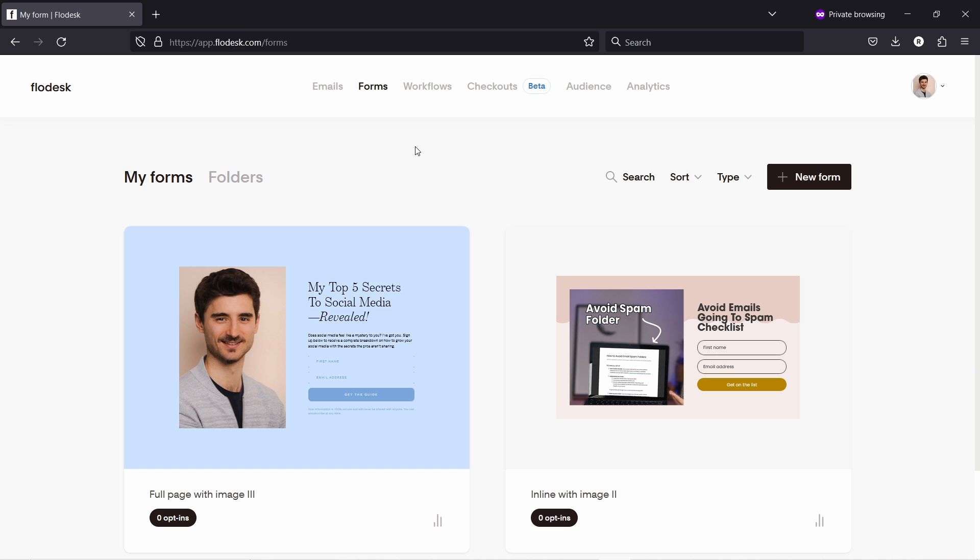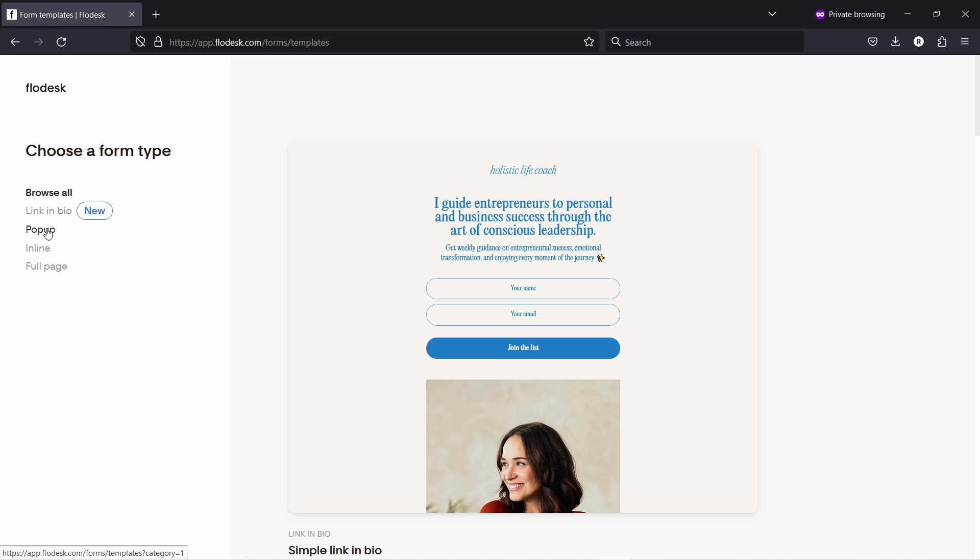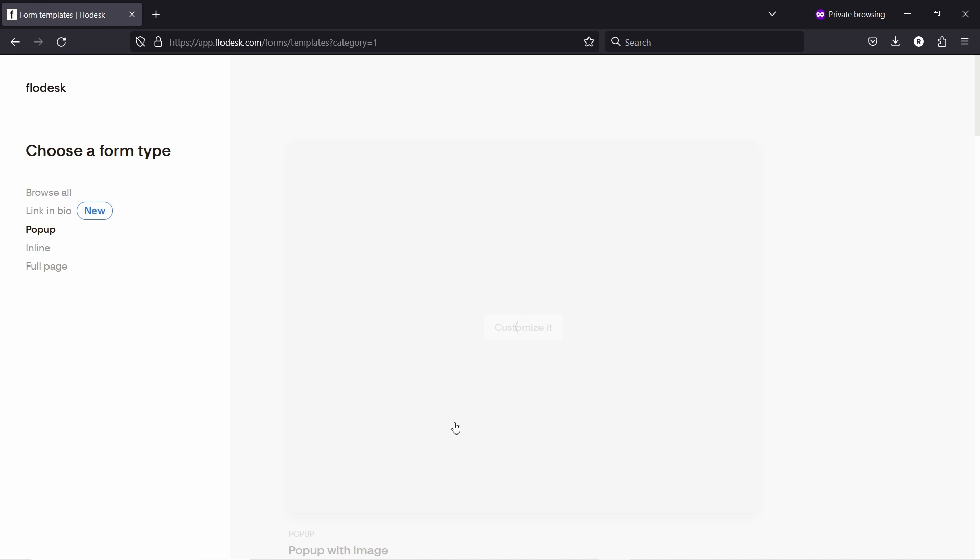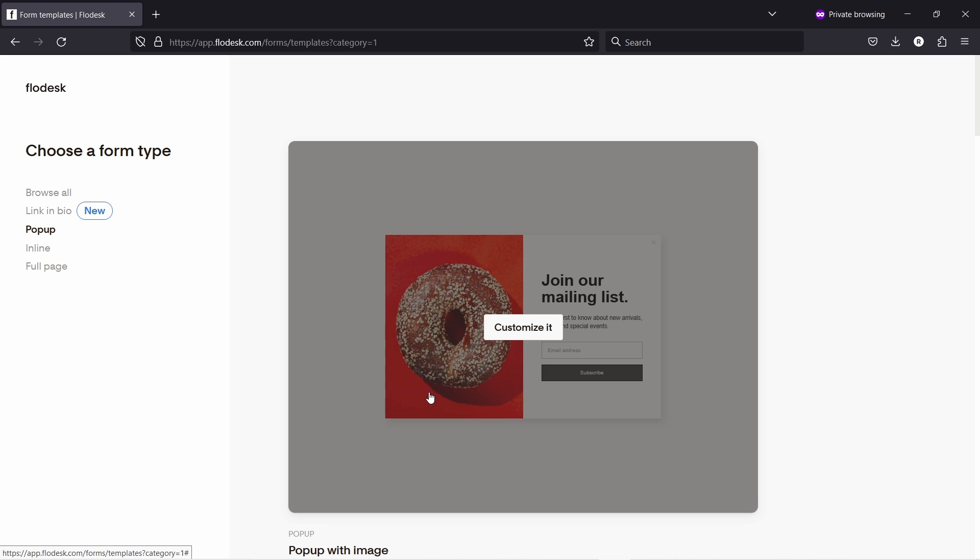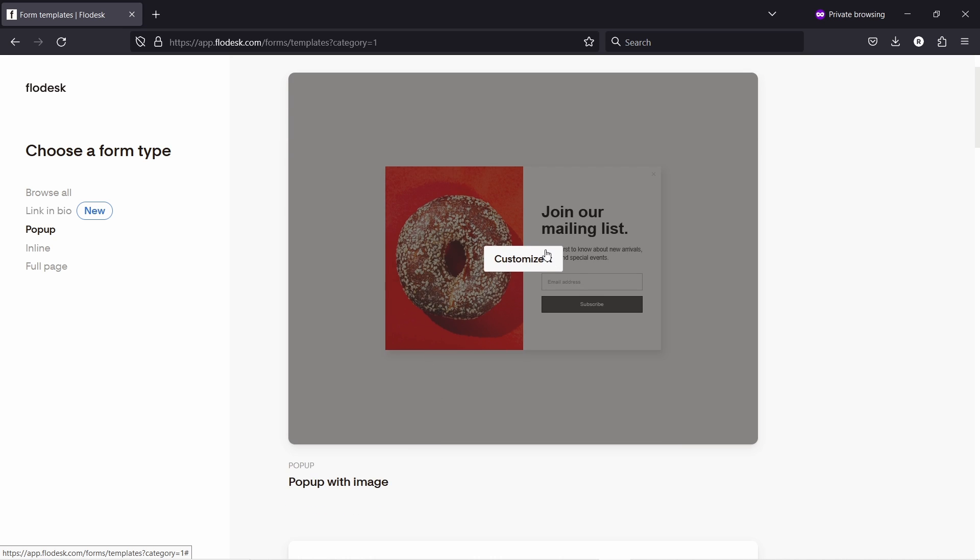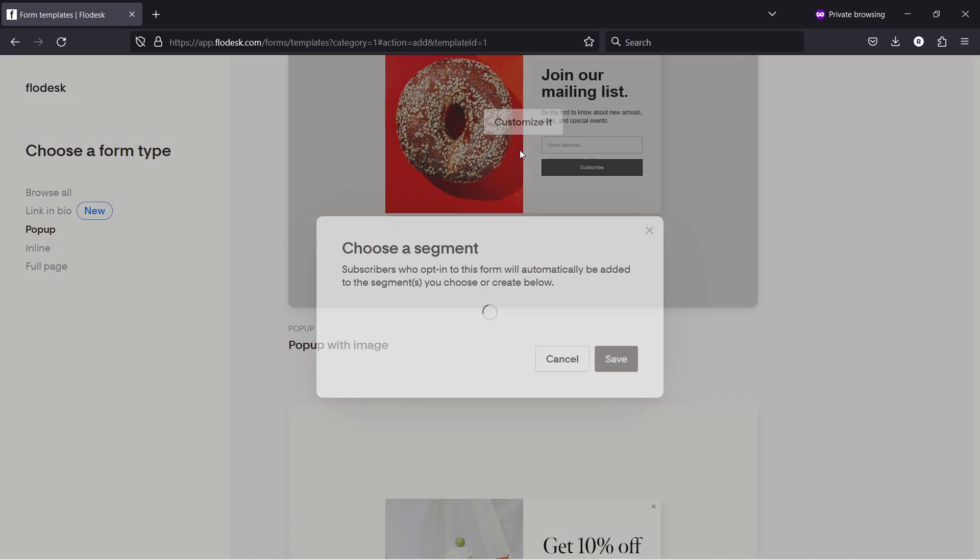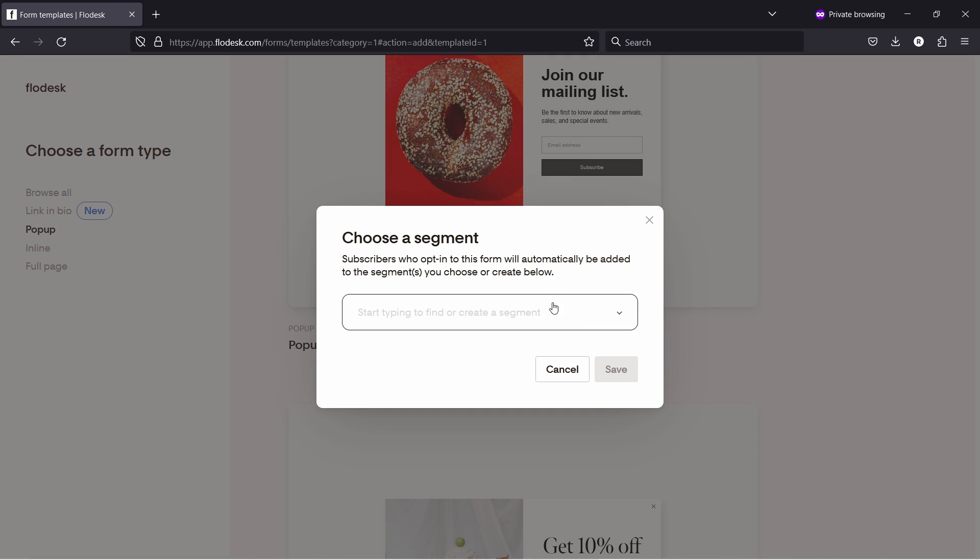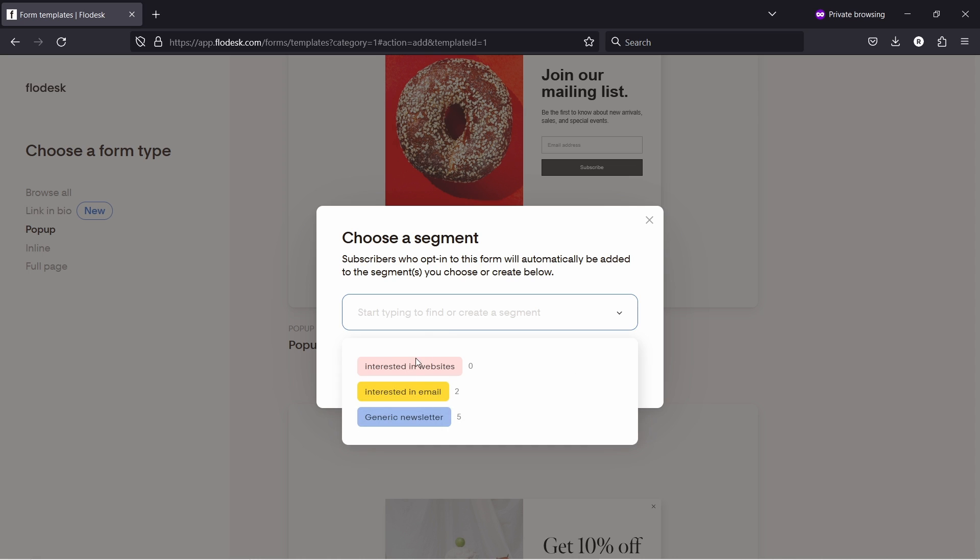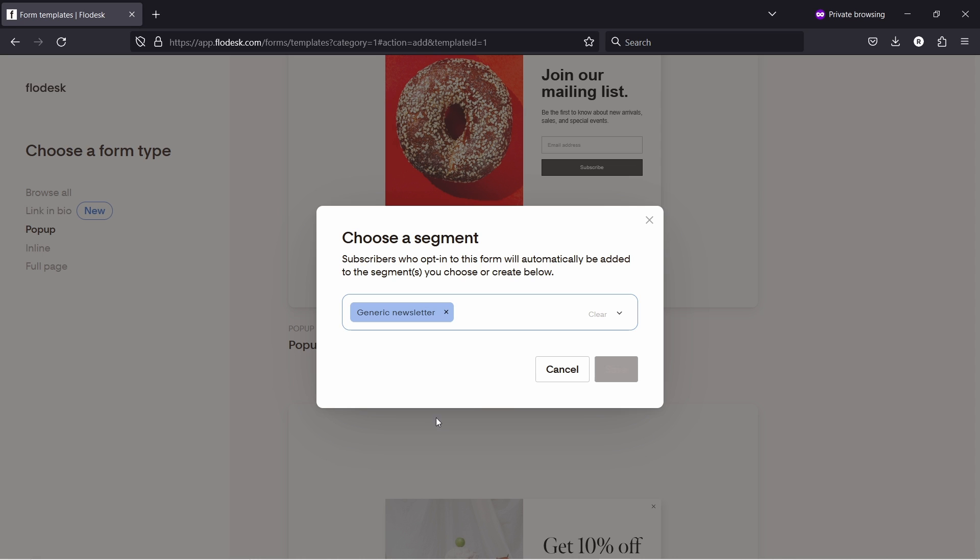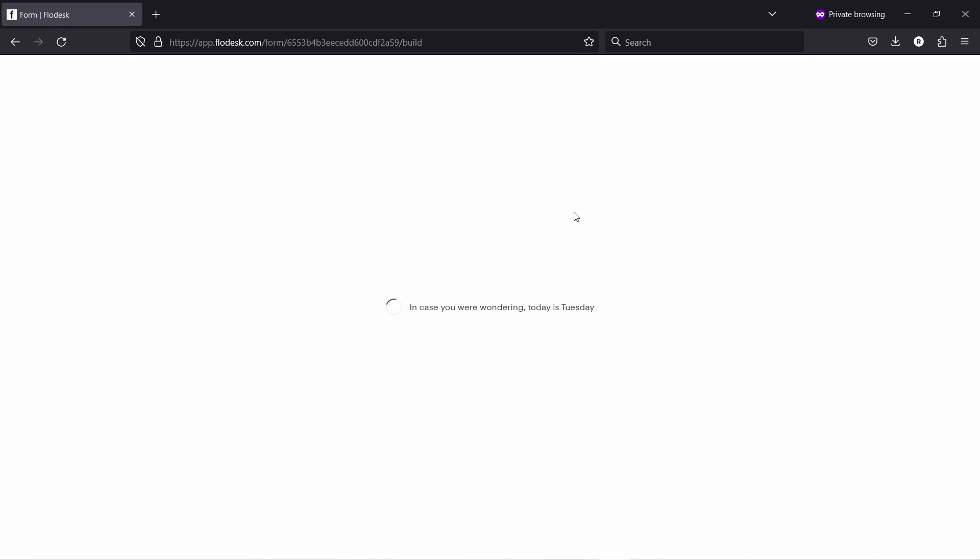And if you need to create a pop-up, let me show you how to do that. Let's go to new form from here and just pop-up. And let's say I'm just going to pick one. I'll show you just quickly because the process is pretty much the same. Let me select the segment.